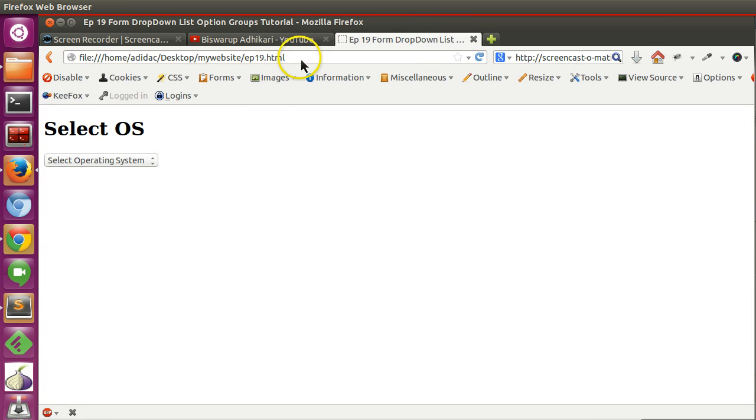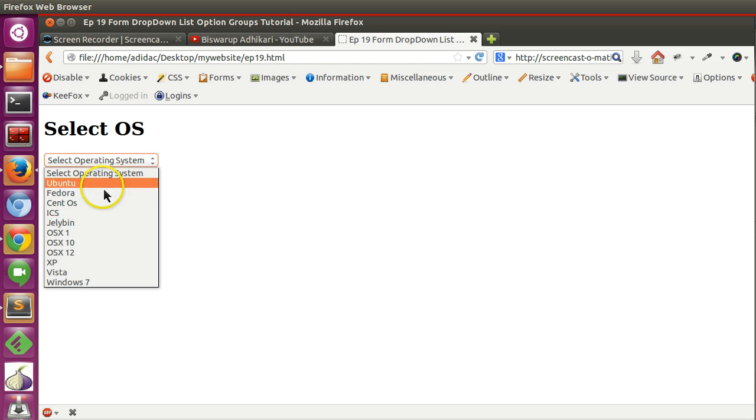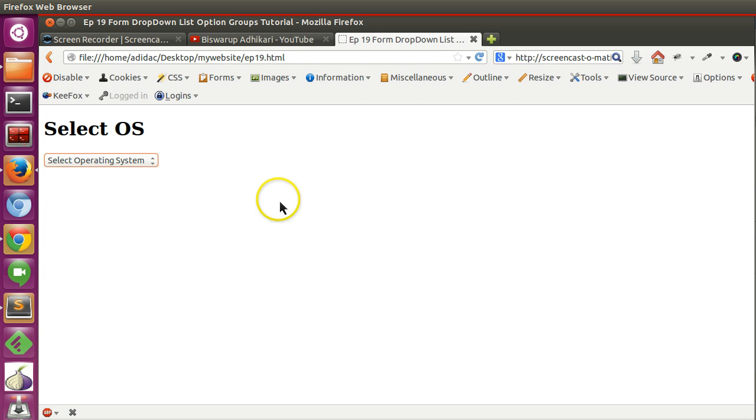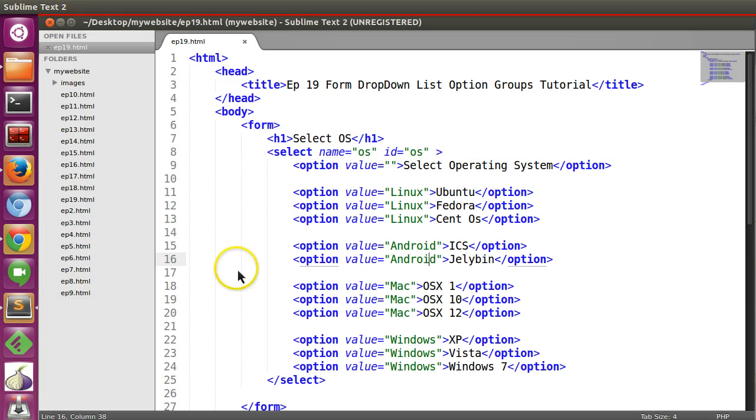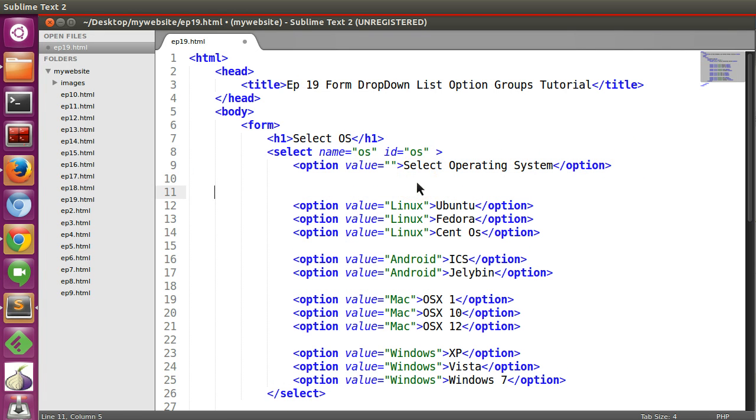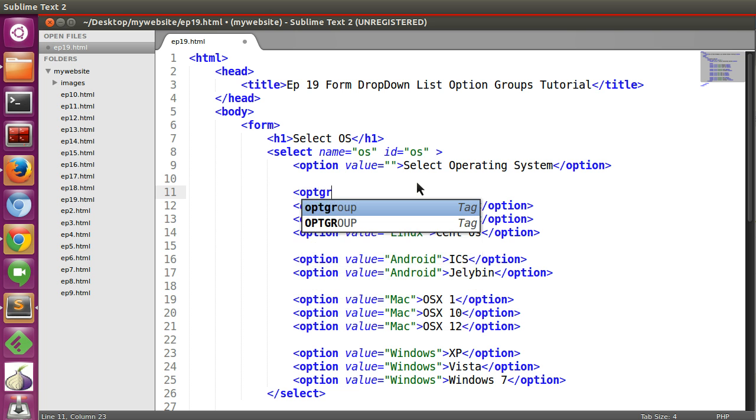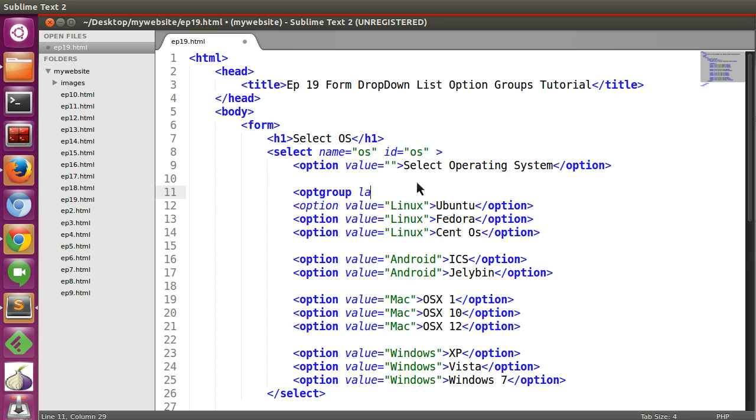Now if I refresh this page we can see, but we have to make a group so that people can easily identify. So here the optgroup tag comes. So here we will mention optgroup, that is opt group, and we will give a label.